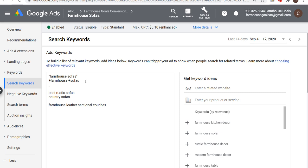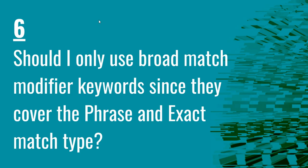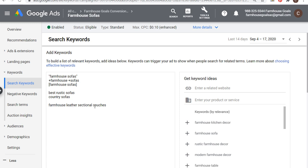For something like farmhouse sofas, if someone types in 'farmhouse leather sectional couches,' the broad match modifier is more likely to match that than the phrase match keyword. Phrase match keeps things more targeted and relevant; broad match modifier keywords reach people typing in things that are broader and further from the exact keywords targeted. If you want things really targeted, use exact match keyword farmhouse sofas. But best practice is don't target all three in the same ad group — choose between broad match modifier or phrase match depending on how broad or narrow you want your campaign to be, and use exact match when you want things really narrow and targeted.